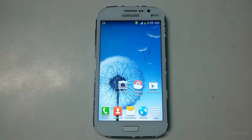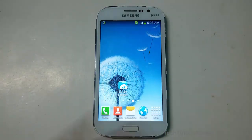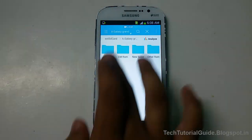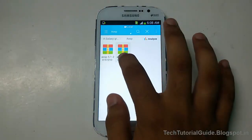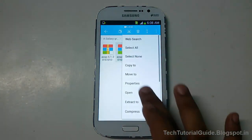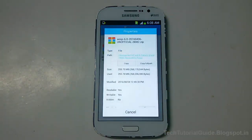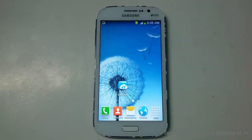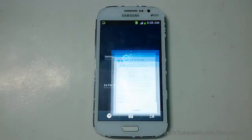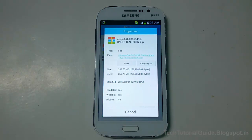Before upgrading your device to Marshmallow, you need some pre-requirements. You must have TWRP installed on your device, and you need to download the AOSP.zip file from the description — I have provided a download link for the AOSP 6.0 zip file. If you don't know how to install TWRP, you may find a video link in the description to install TWRP on your Samsung Galaxy Grand.